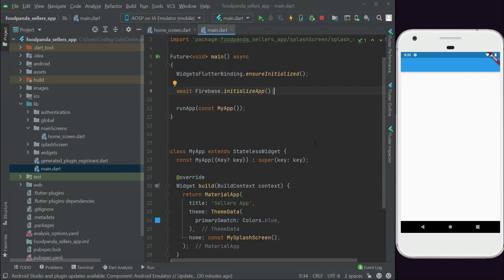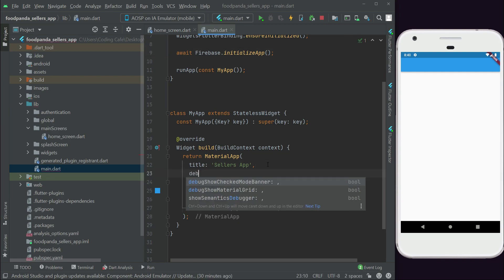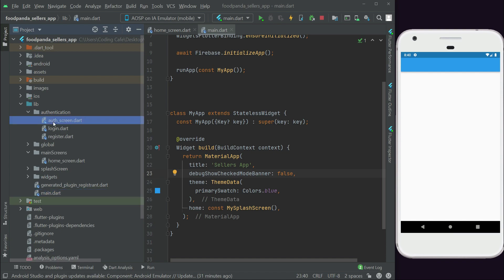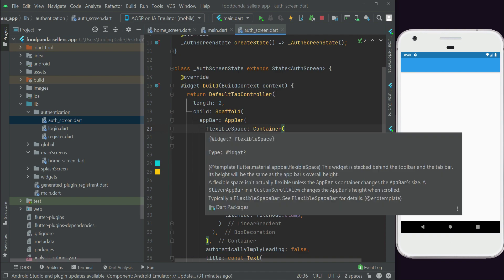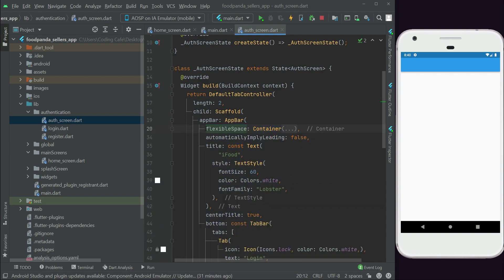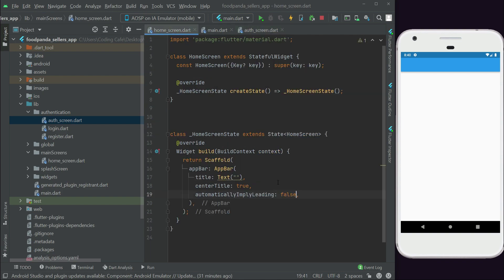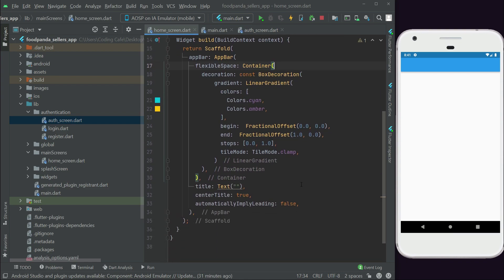In MaterialApp, set debugShowCheckedModeBanner to false, just like this. Then come to the auth screen — here we have an AppBar with a gradient color using cyan and amber. We need to copy this FlexibleSpace widget and paste it into the home screen's AppBar to apply the same gradient color.